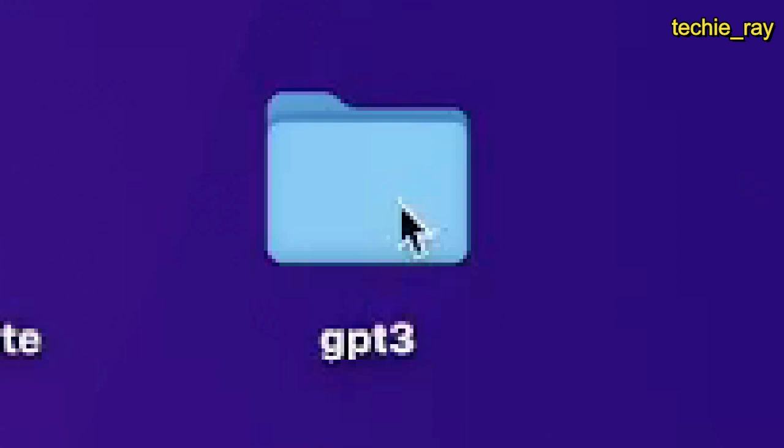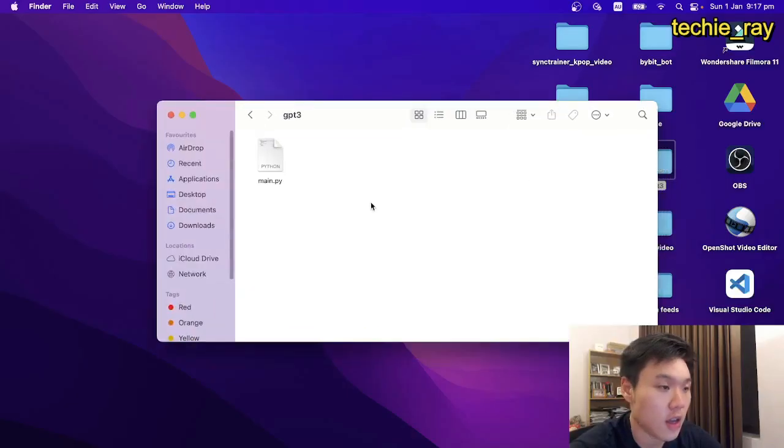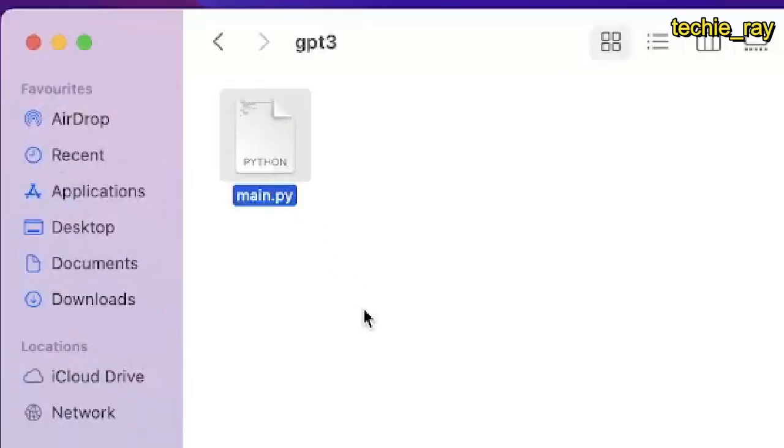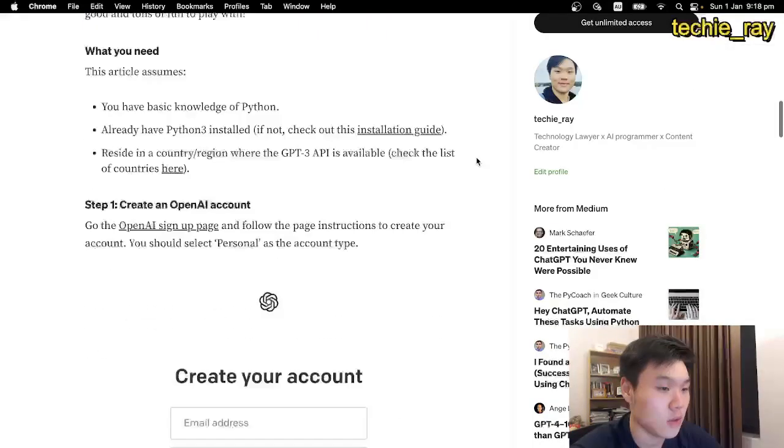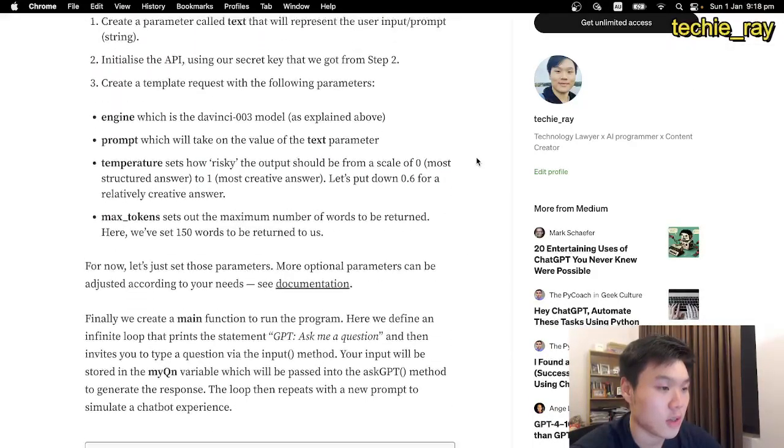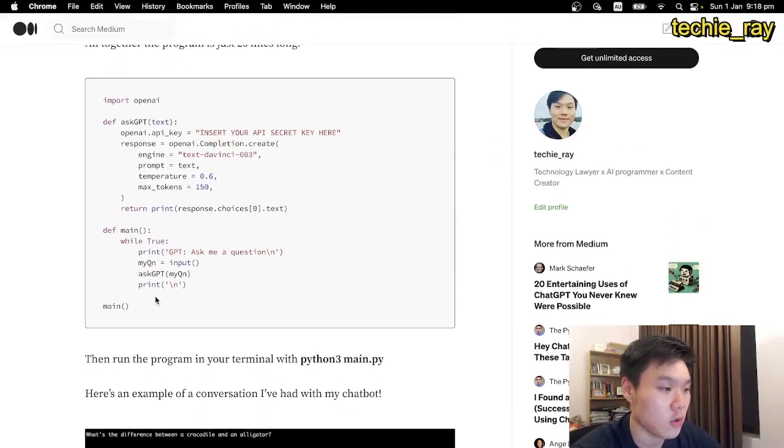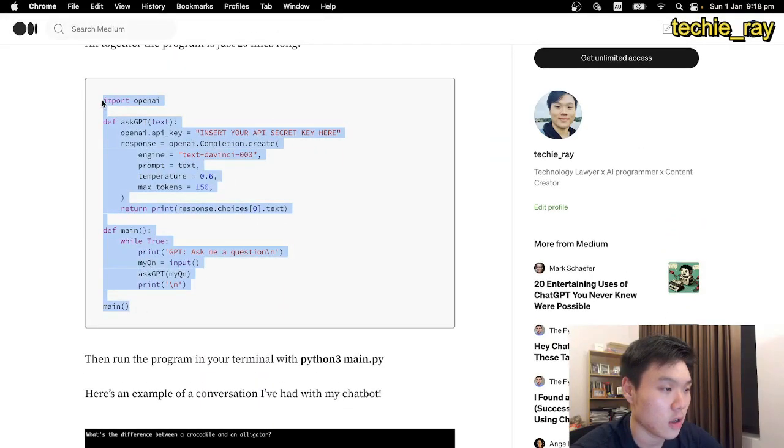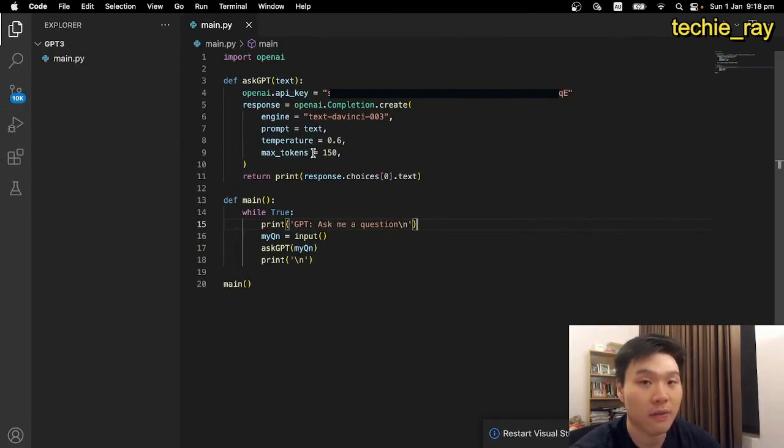Now, create a project folder called GPT-3, and create a python file called main.py. Next, go to my article, scroll down to find the code, copy it, and paste it into your python file.